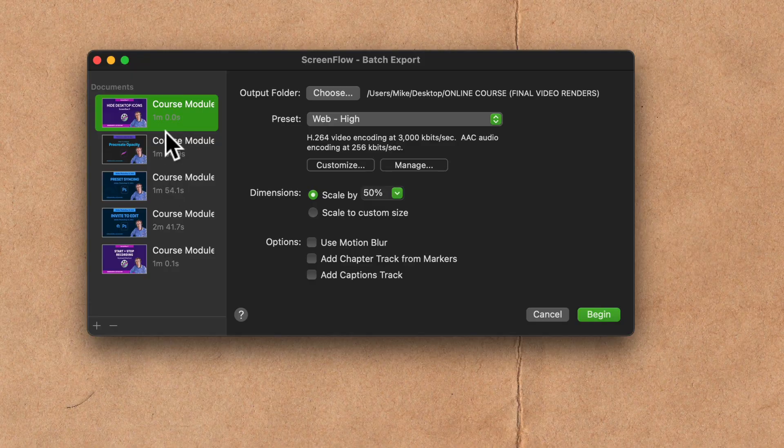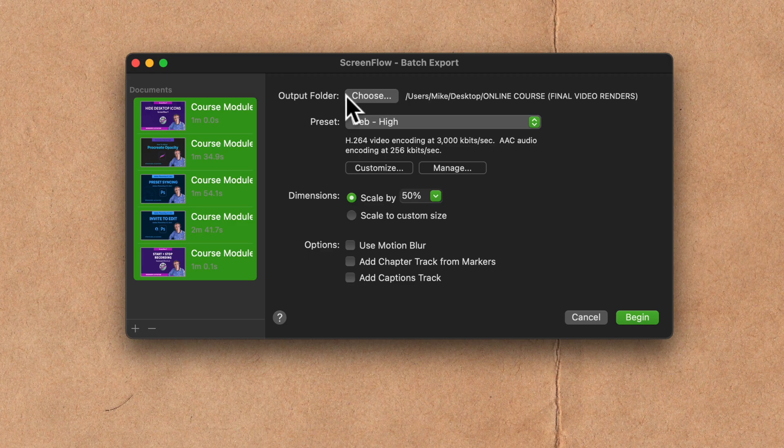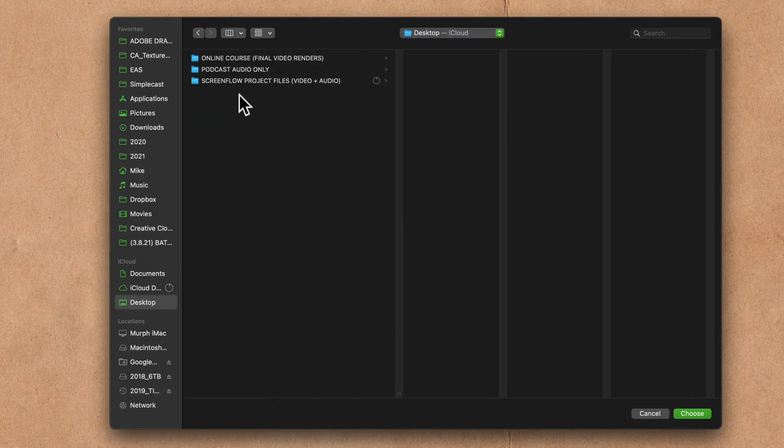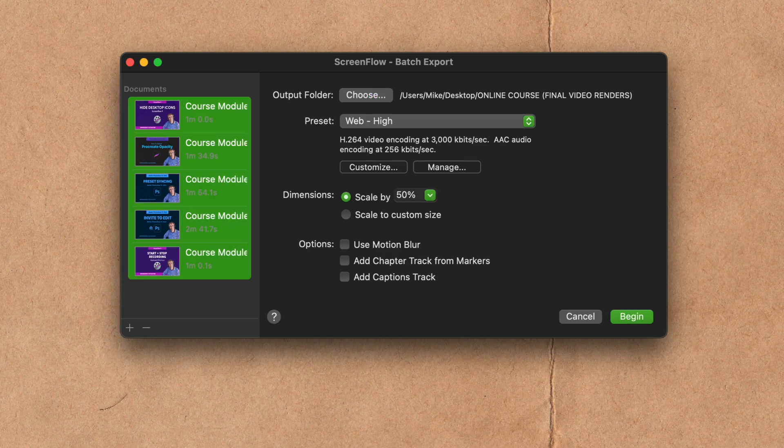If I ever want to remove one, just select it and click the minus. On this side, you're gonna select an output folder. So this is where you want to save them to. So for the online course, I want to save it to this folder. I'll click on choose.